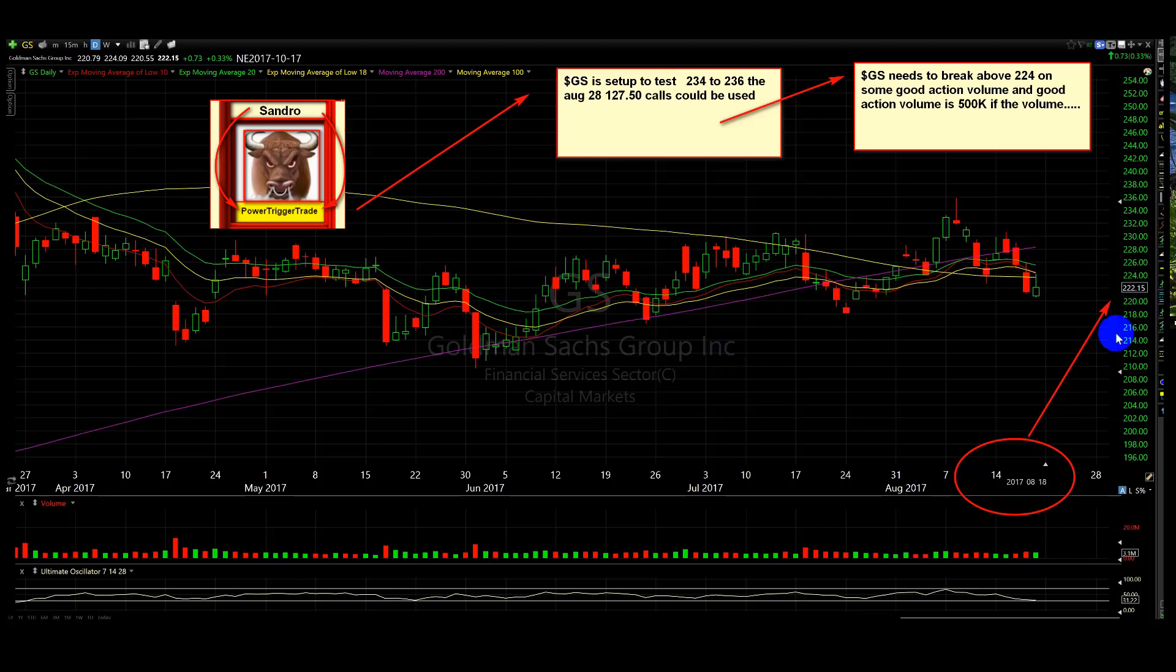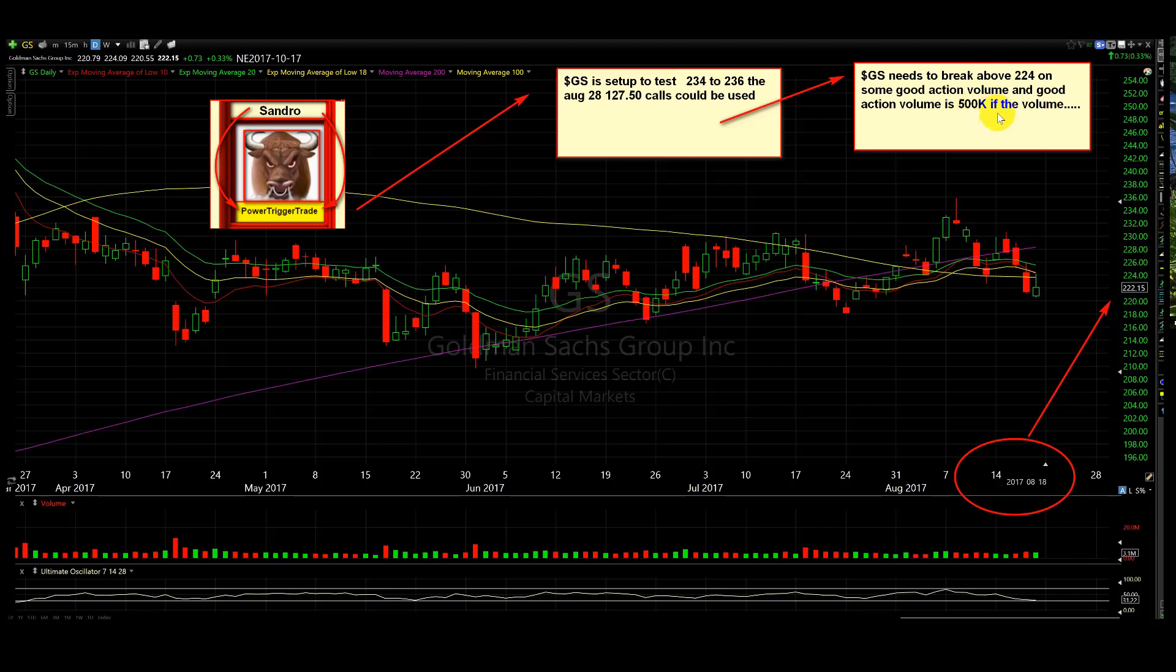So don't worry. First things first, GS needs to confirm. And GS needs to break above 224 on some good action volume. And make sure you listen to what I'm saying in this video. Good action volume is 500k on a 10-minute chart.